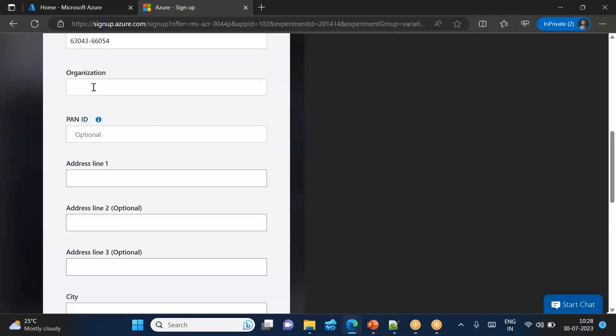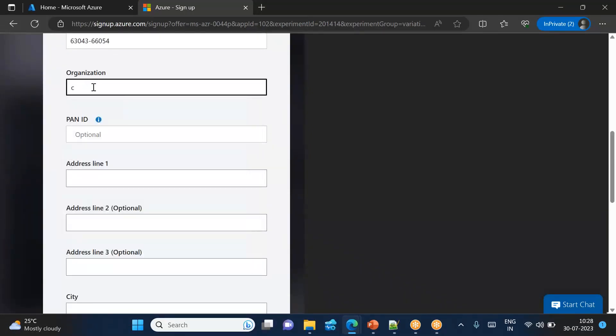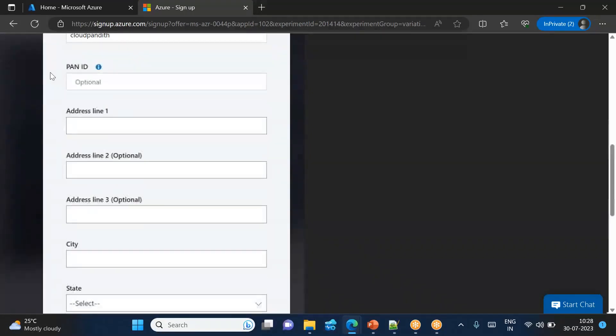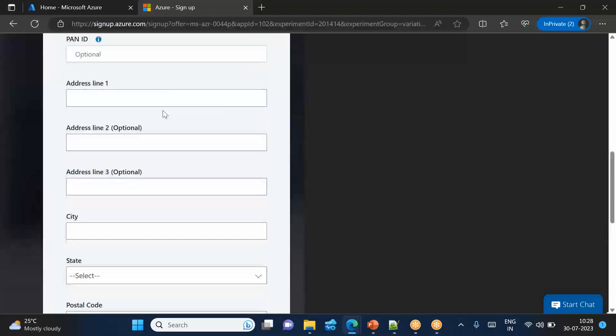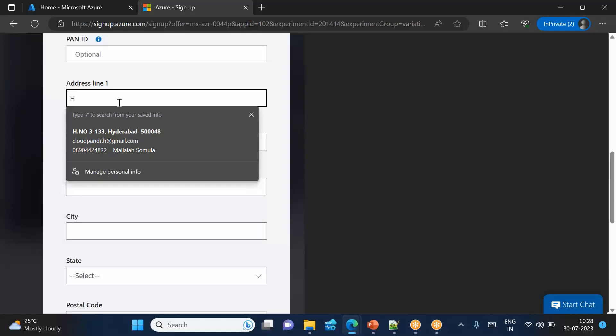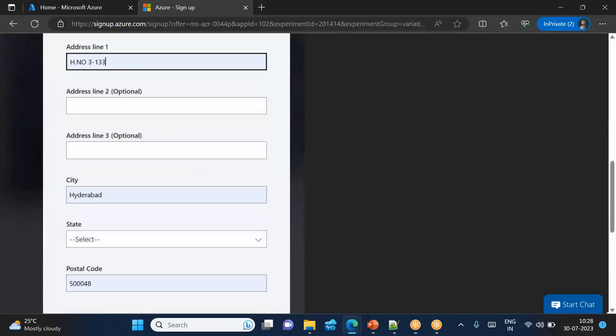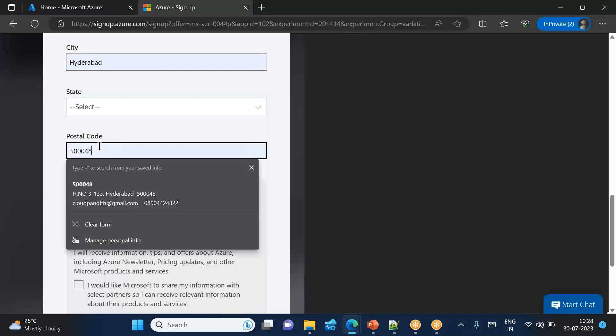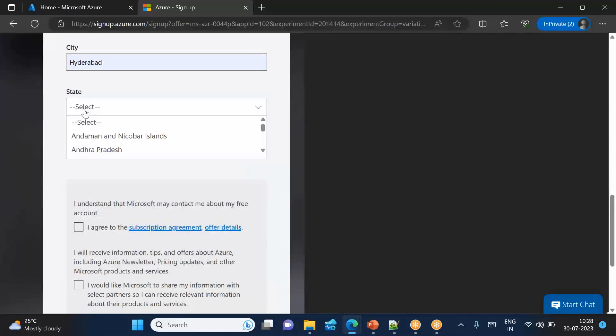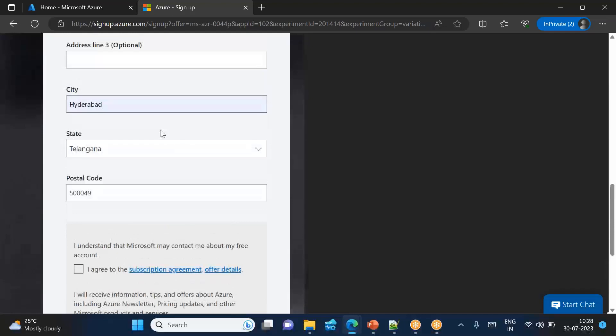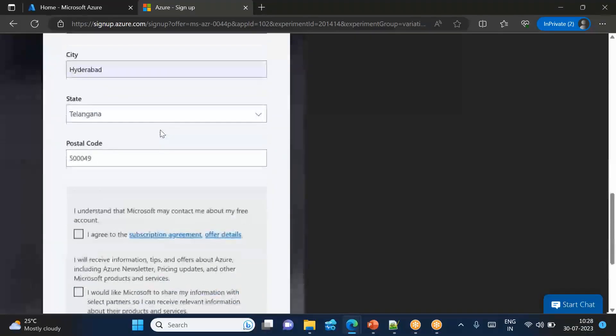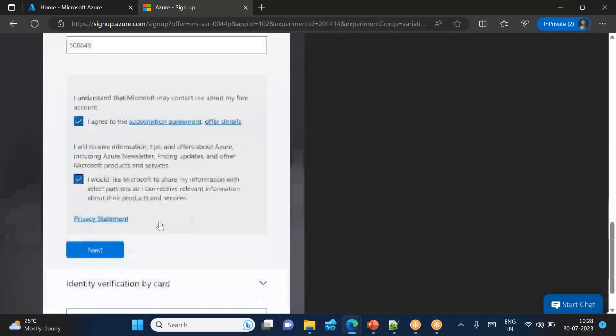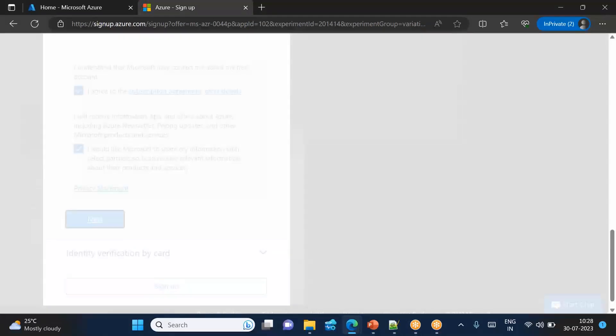Now you can click verify code. Code is verified. So PAN ID, organization name - you can give as Cloud Pandit. You can give the organization name, address line 1, address line 2. If you want to give some numbers random, you can give. I'll say house number 32, Hyderabad, five triple zero four nine. Select the state - state is Telangana. Then you can just say agreed to the terms. I would like Microsoft to share the other things, click next.